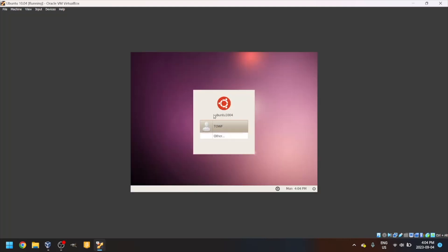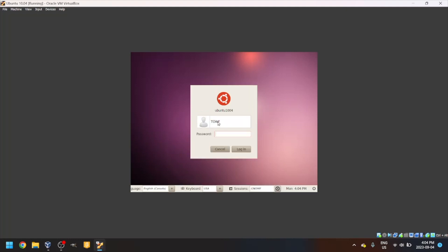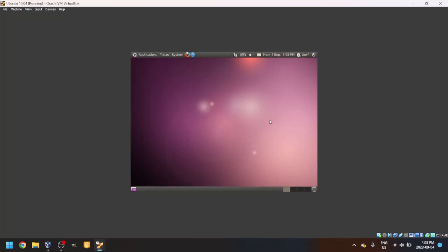Click on your username and enter the password you set earlier. Once you've entered your password, press Enter and it should bring you to the desktop.